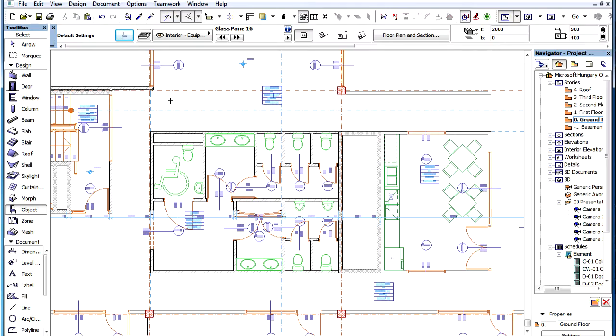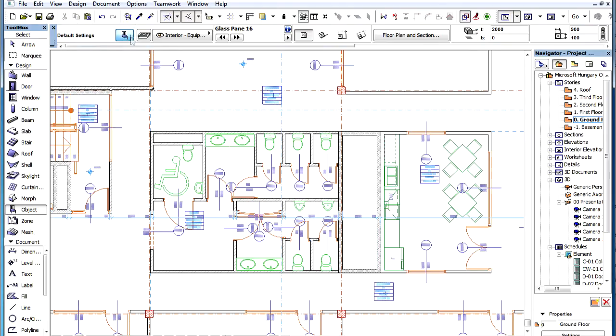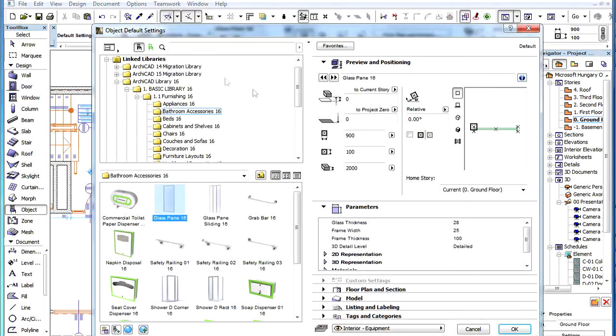In conjunction with the newly developed BIM Components portal, the object-related search engine of ArchiCAD has also been enhanced. This search enhancement applies to the settings dialog of objects, windows, doors, and stairs, as well as other GDL type elements.